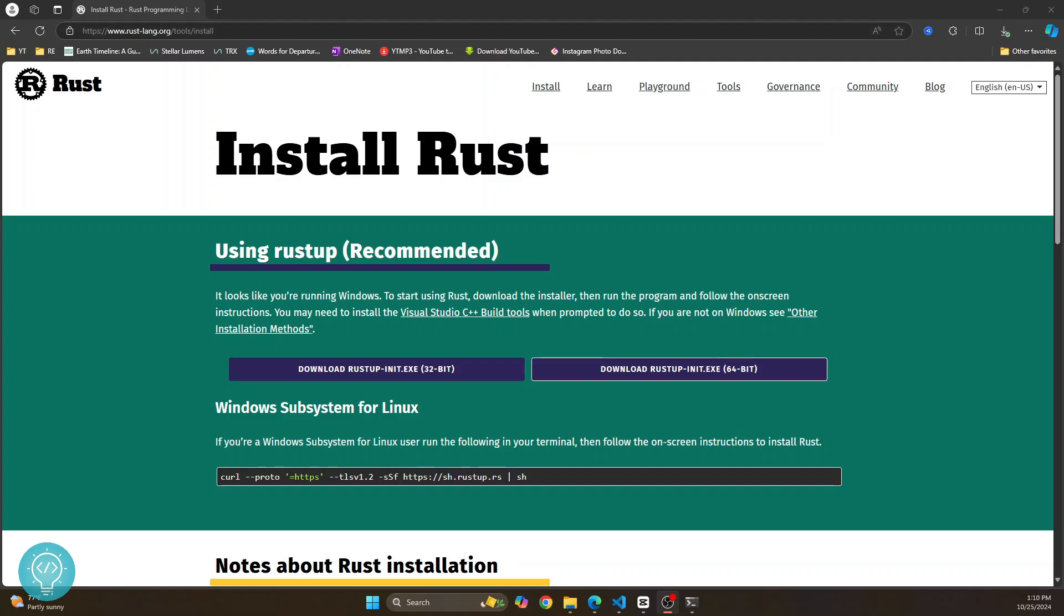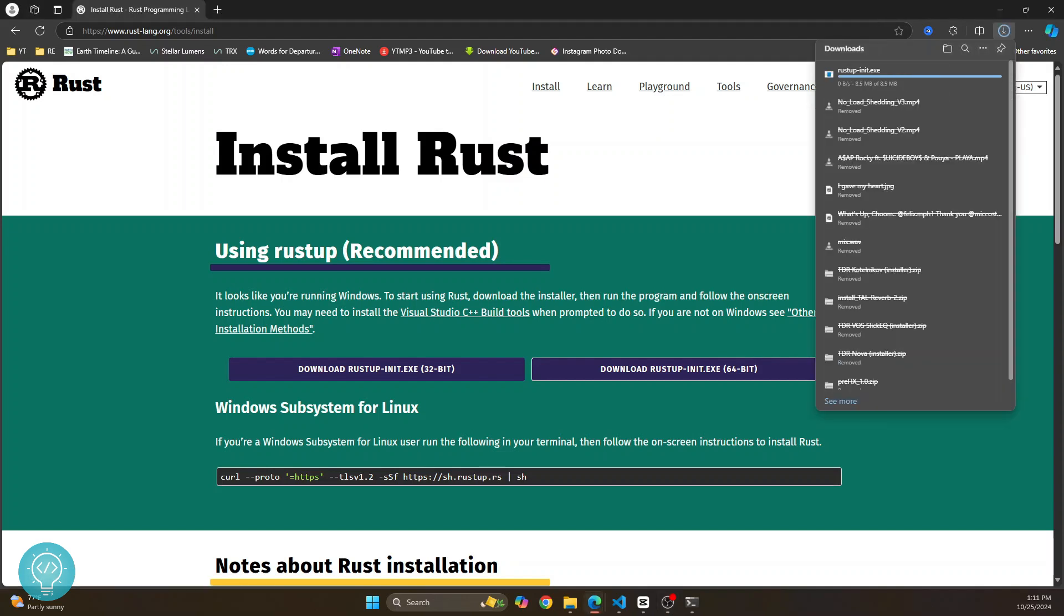And now just click on download rustup-init.exe, this second one. And your installer will download.